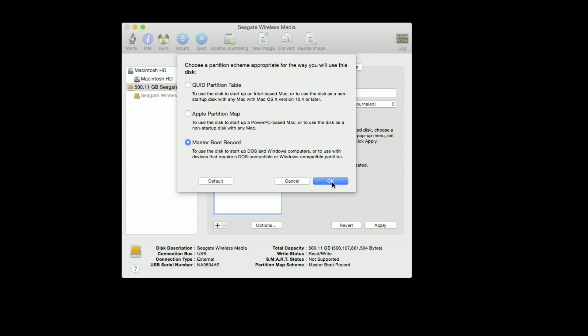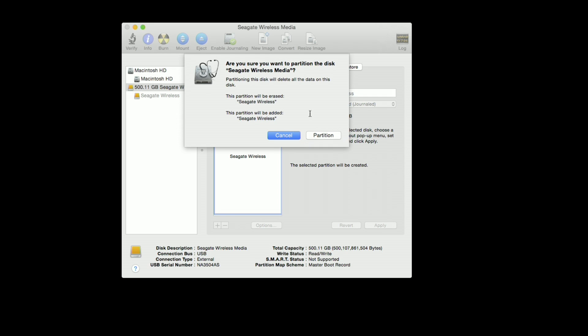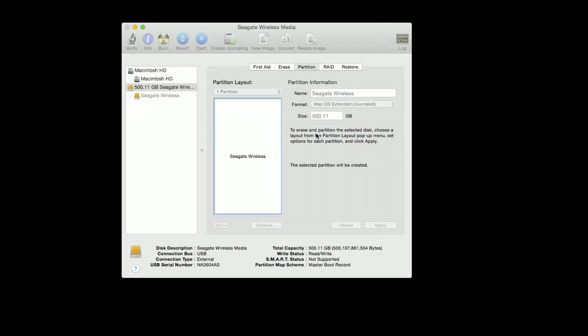So you're going to click OK there, and then you're going to click apply. And this is when your drive gets erased, so it'll give you the warning and we'll click on partition here and it will go ahead and format that drive.